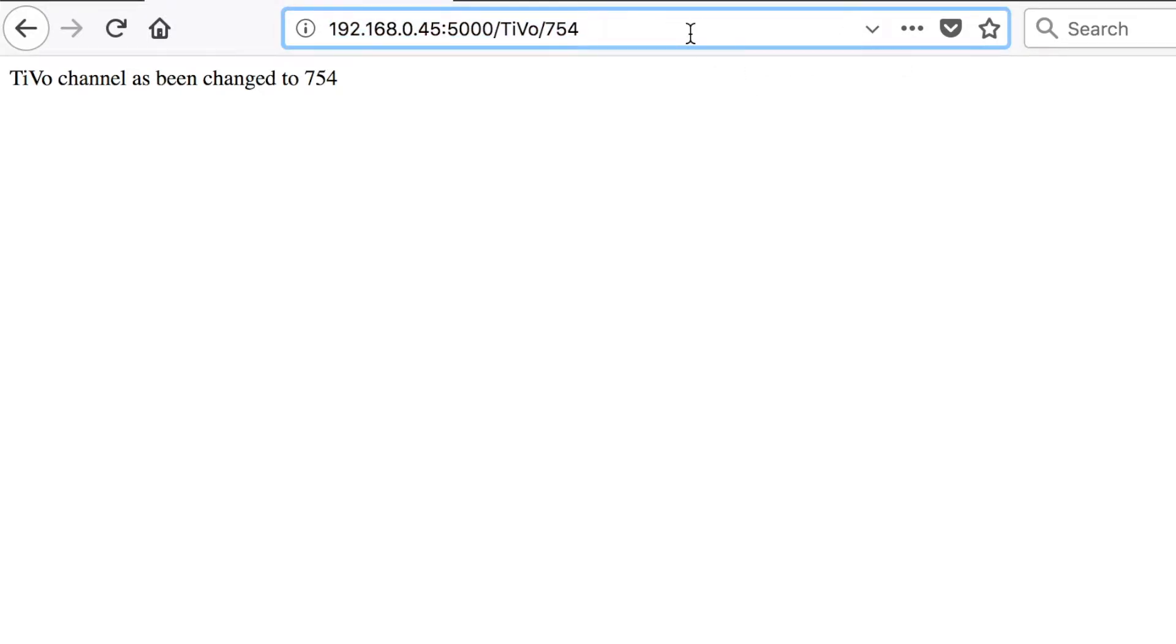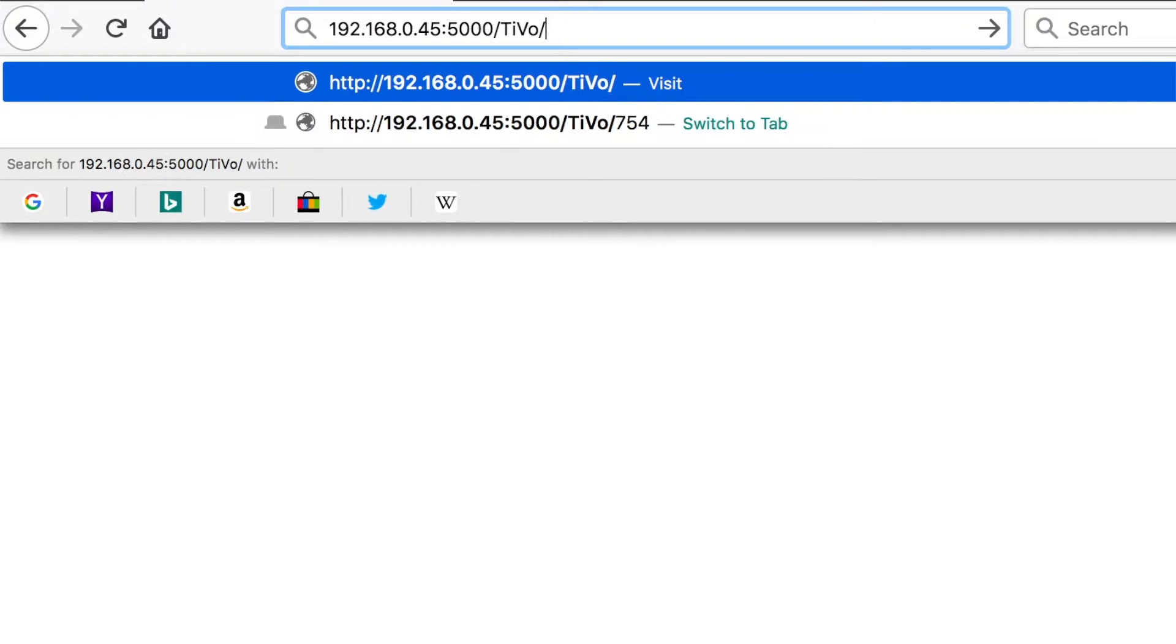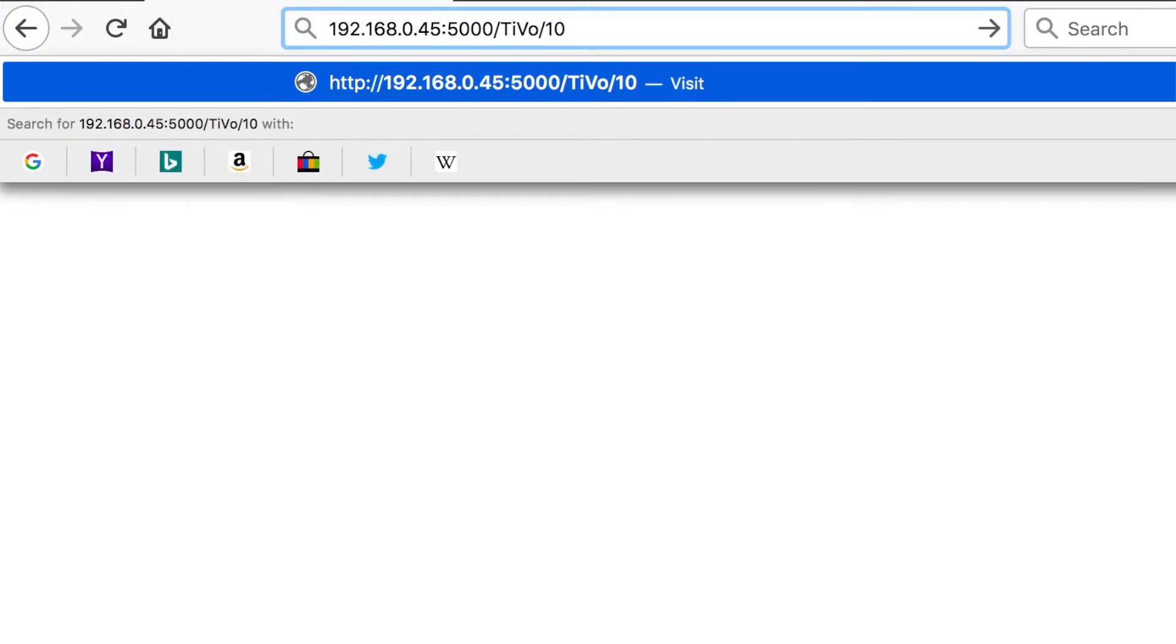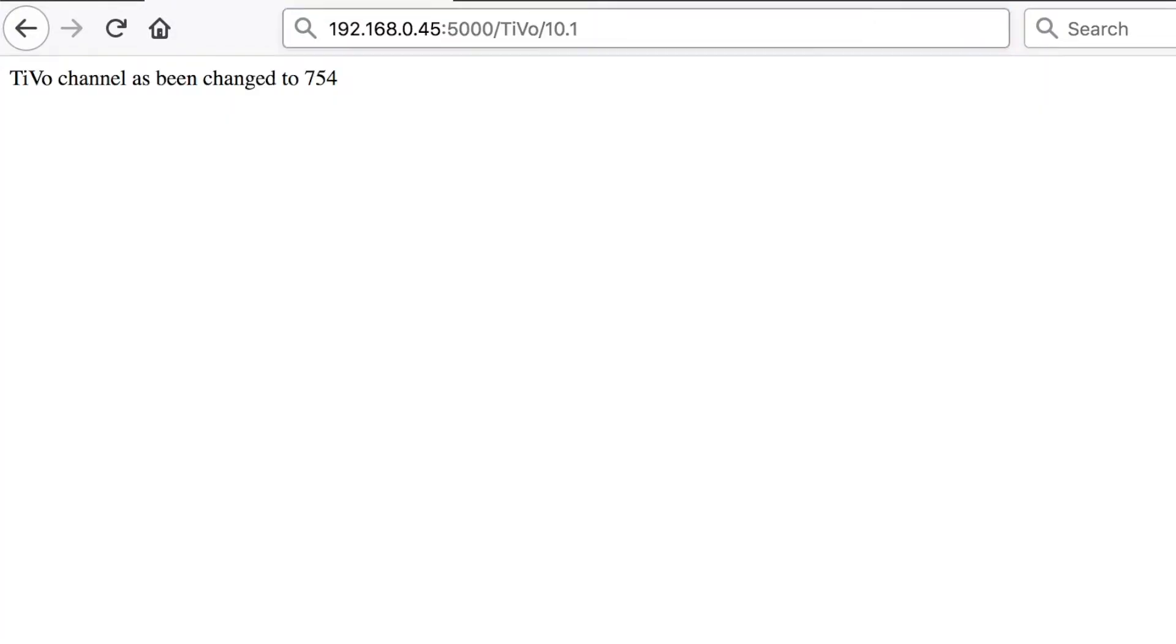If I was to change this to another address, like 10.1, this is my local NBC antenna, we would then change the channel to 10.1.